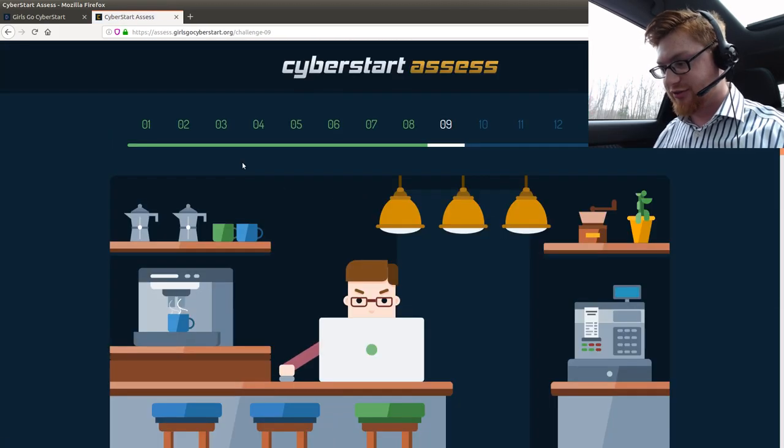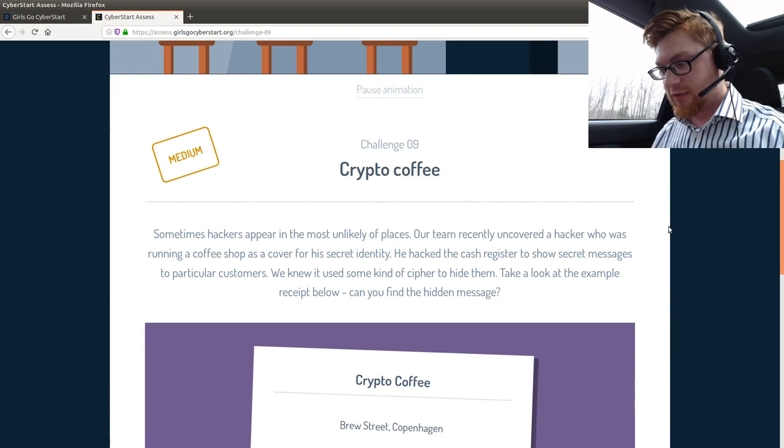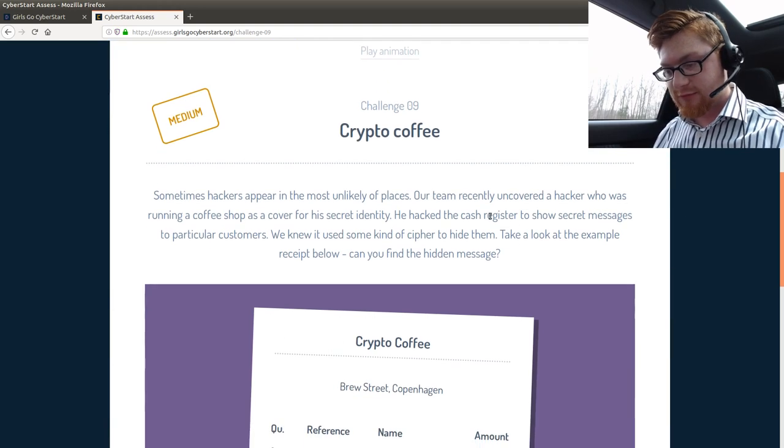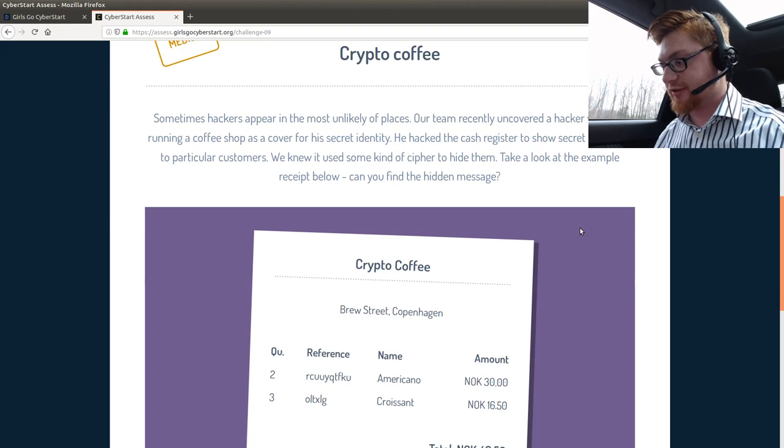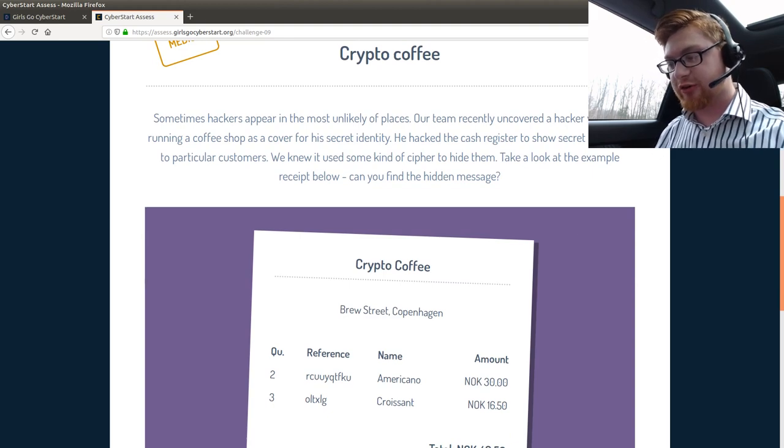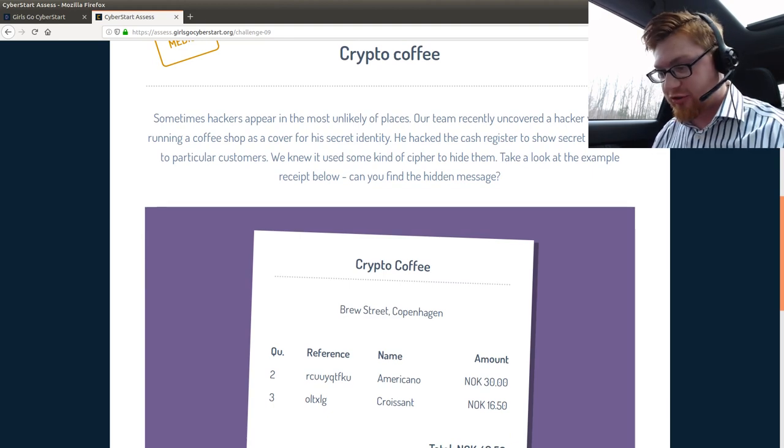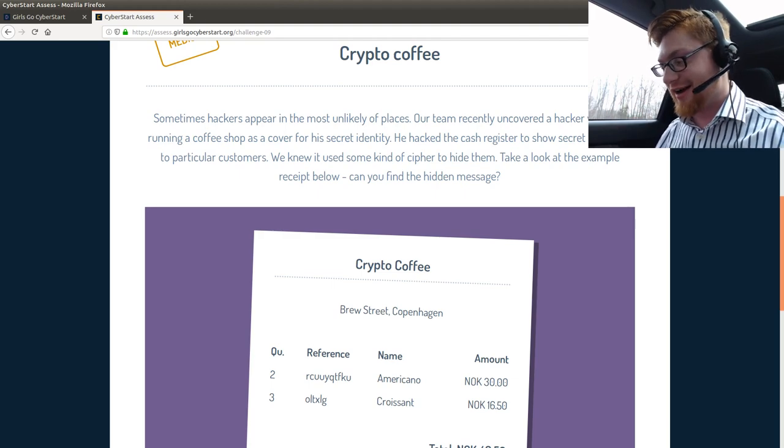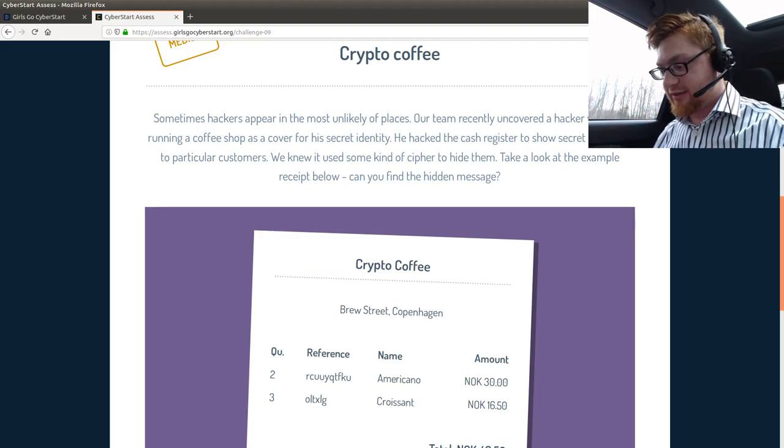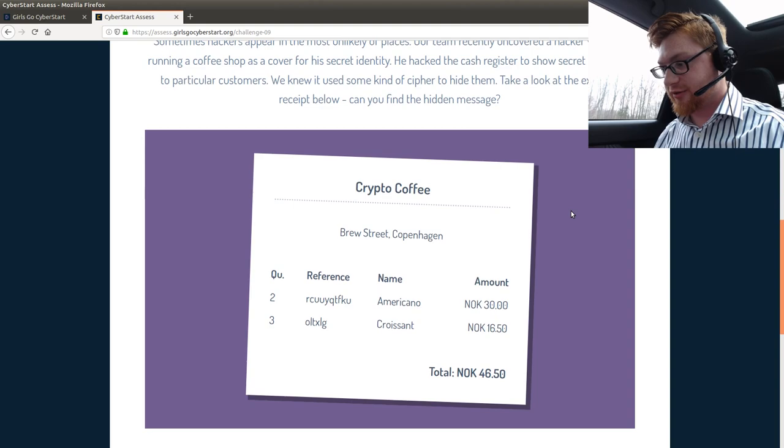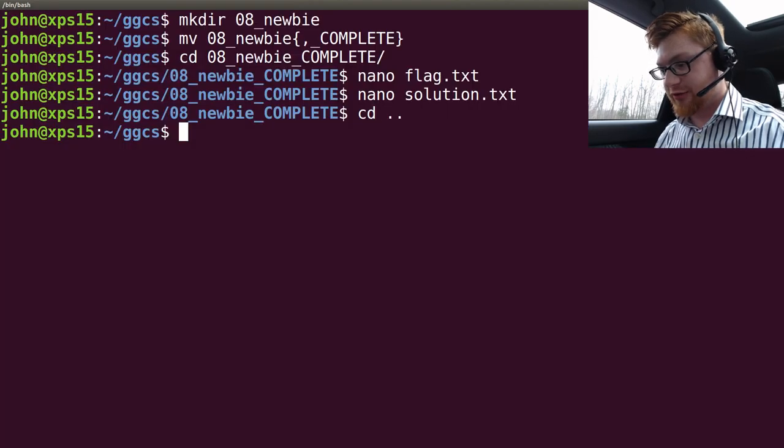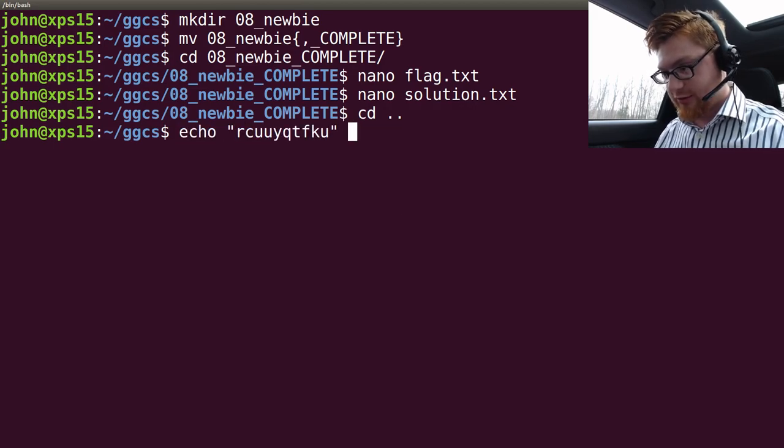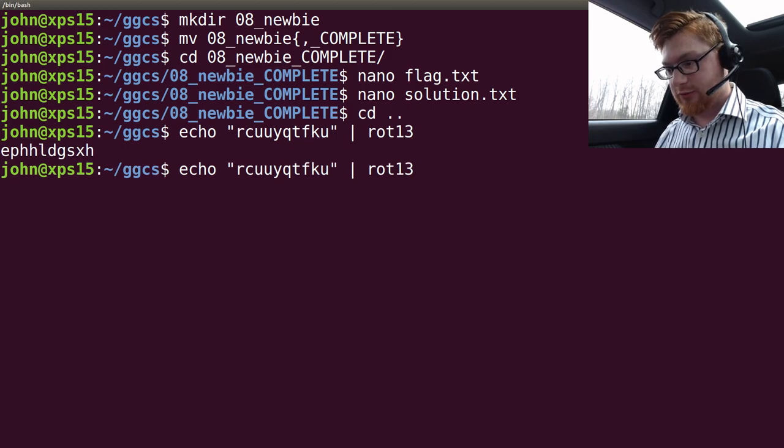Challenge nine. We're almost at ten. We're digging it. Crypto coffee. Sometimes hackers appear in the most unlikely of places. Our team recently uncovered a hacker who was running a coffee shop as a cover for secret identity. We hacked the cash register. I was going to be fairly fast, but I failed at it. Use some kind of cipher to hide them. Take a look at an example. Can you find the secret message? Is this rot 13? Just like the other thing was earlier? Rot 13? No.